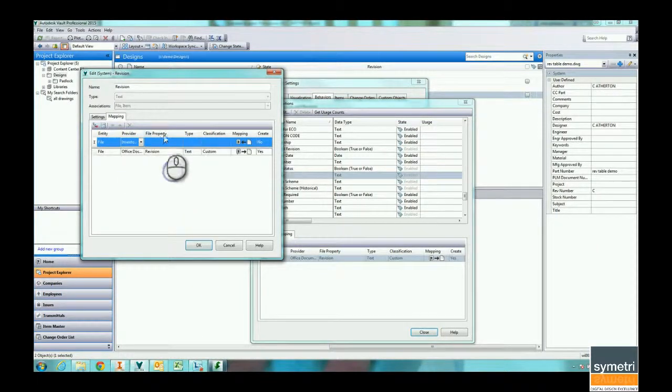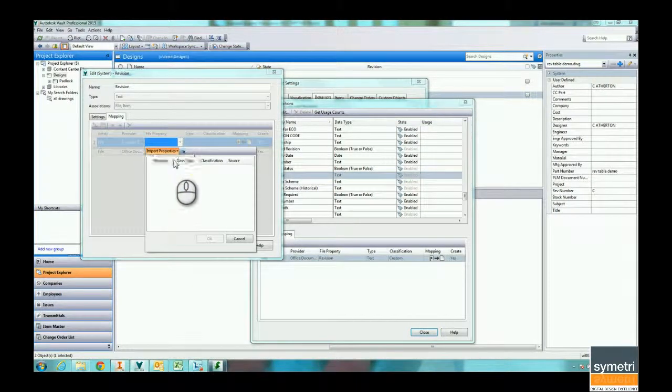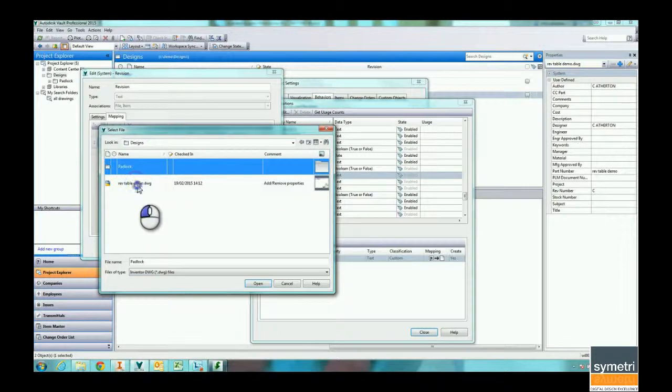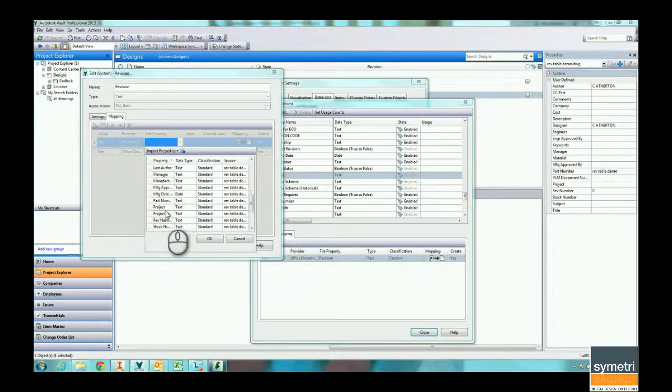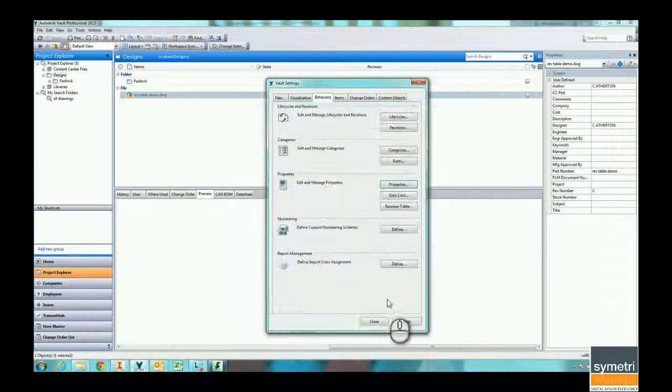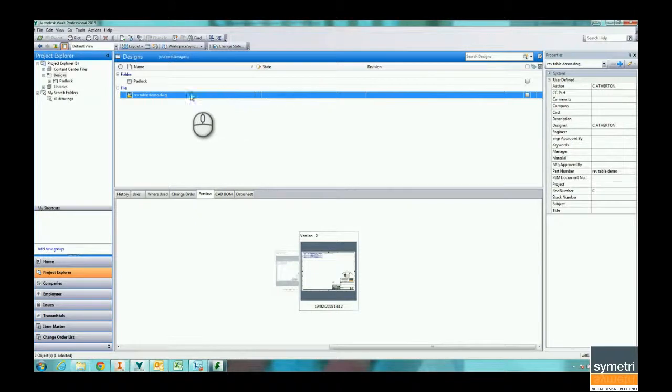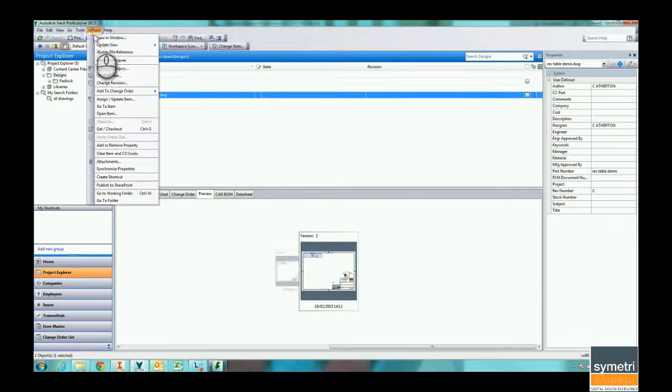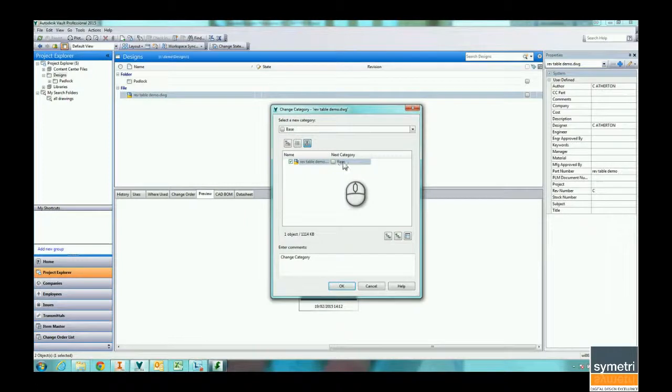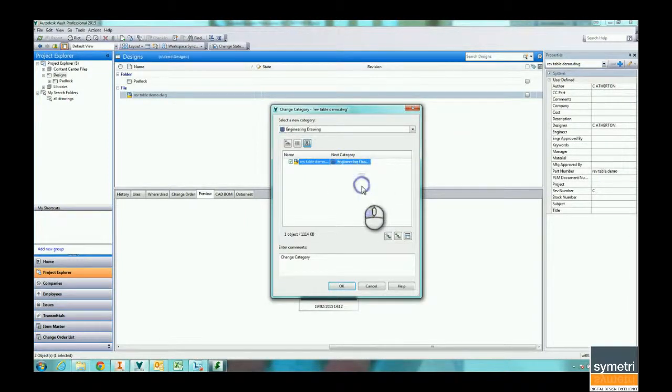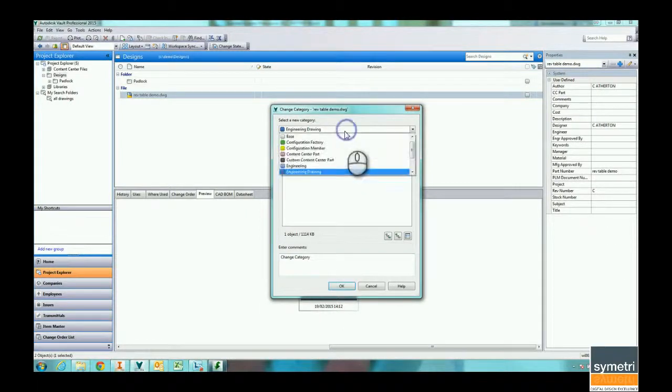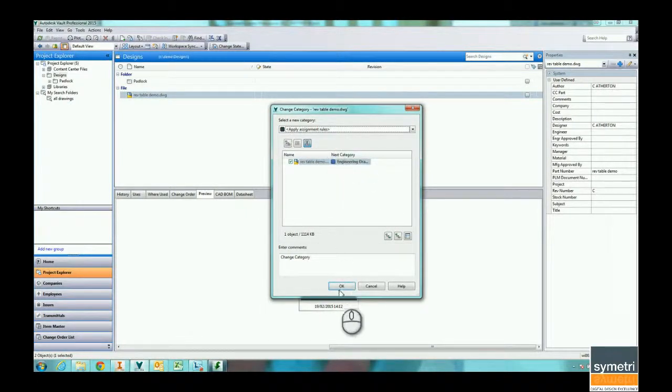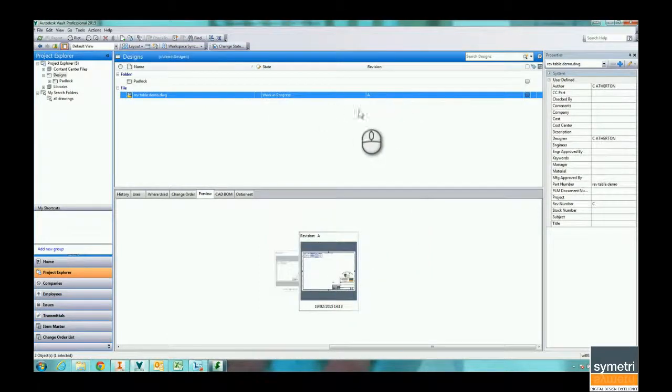Let's just map that in, this rev number, hit OK and close. What generally happens is that we go through and we change the category. We go from whatever we want to, so in this case I'm going to engineering drawing. I can tell it to apply based on the rules within my design.